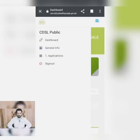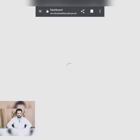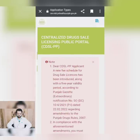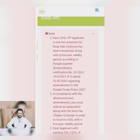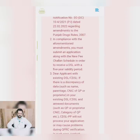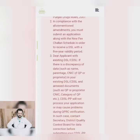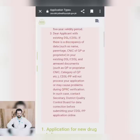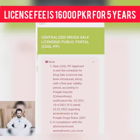First of all, I will take you to the application. You will see a note in front of you. In this note, they have mentioned that the pharmacy council's license is now valid for five years — it was previously two years. You will be able to renew your application after five years.